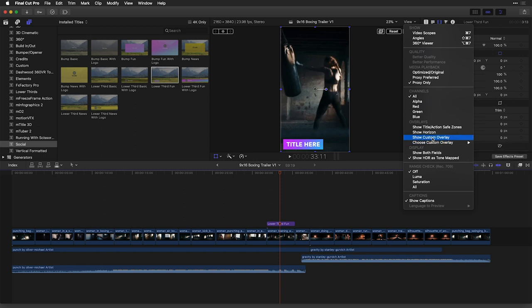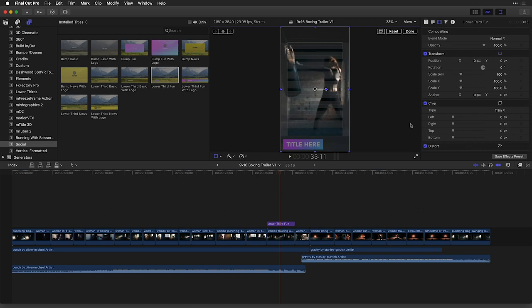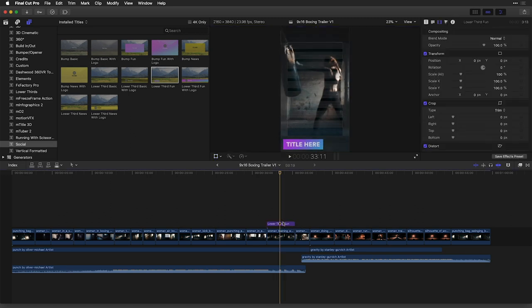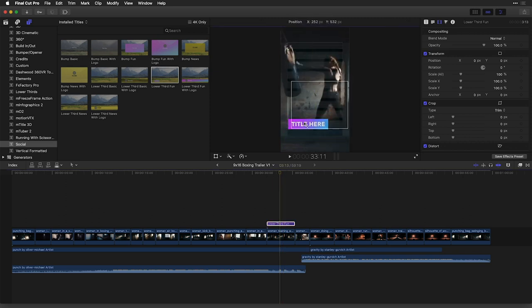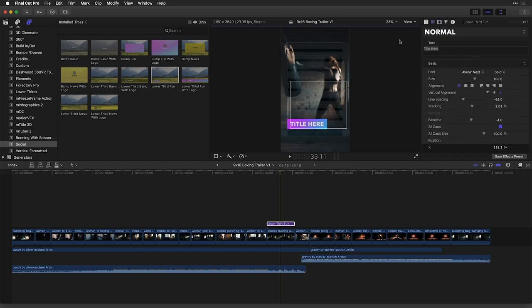And then once we have that loaded, which I do, I can show that custom overlay. And this is the title safe for my client and start to reposition my title by selecting it and dragging it to where it is identified to be safe.